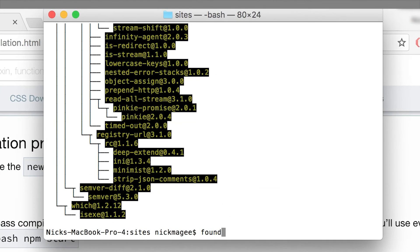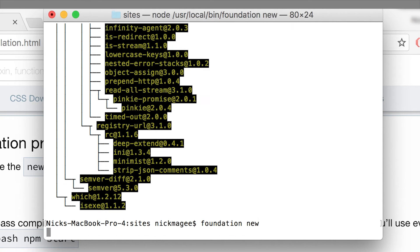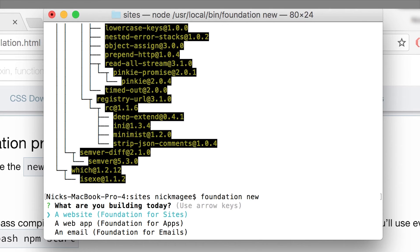So we're going to type in foundation new. So this is one of the new commands that you can now use on your computer. So foundation new starts the CLI, and it's going to take you through a couple options.